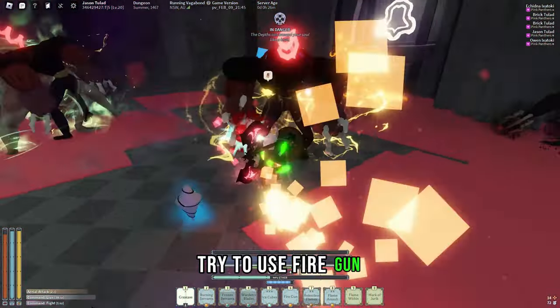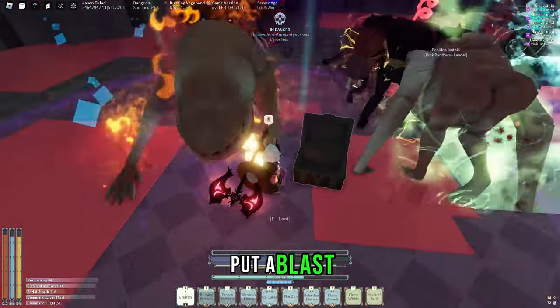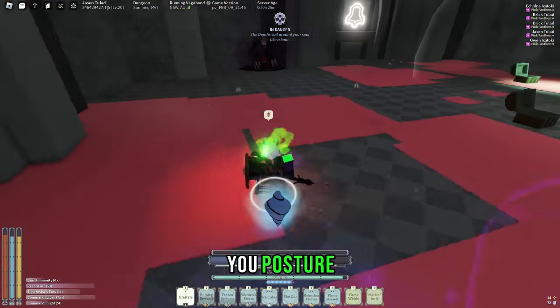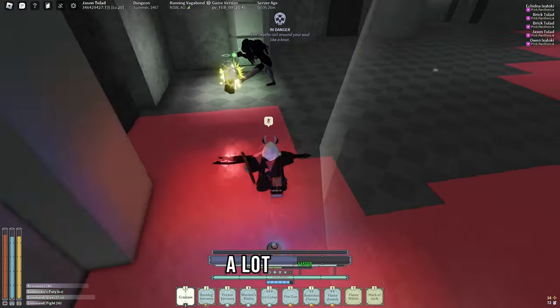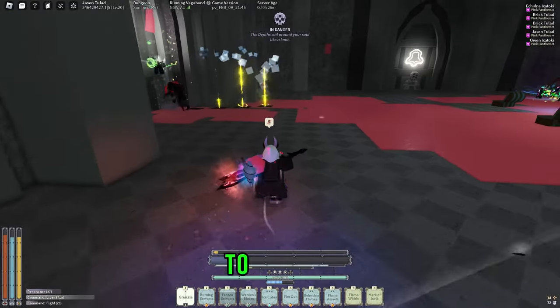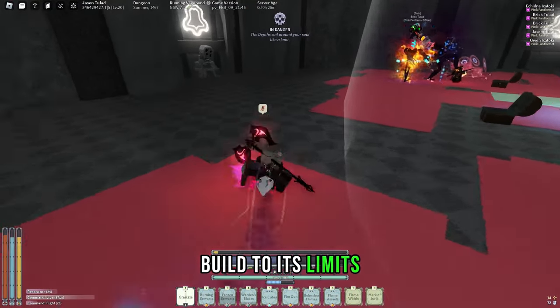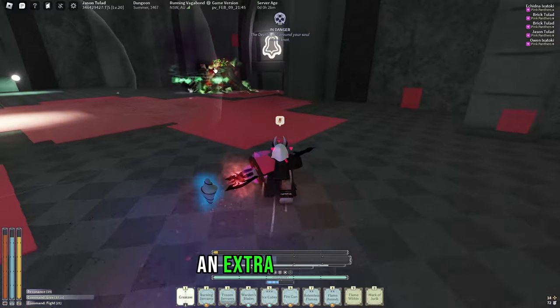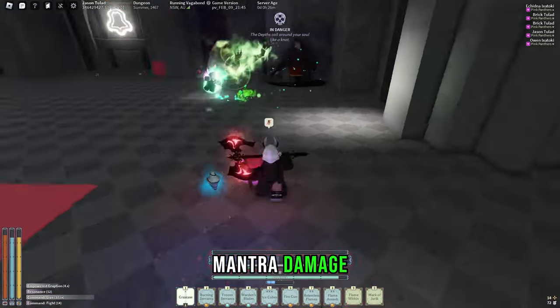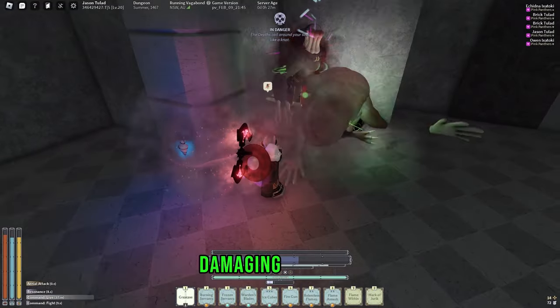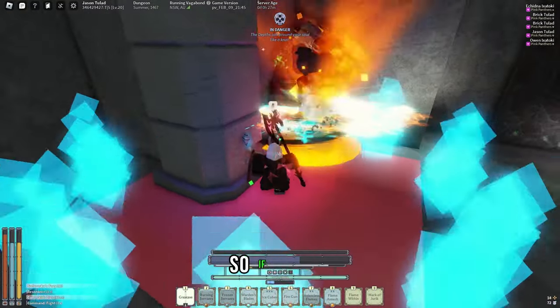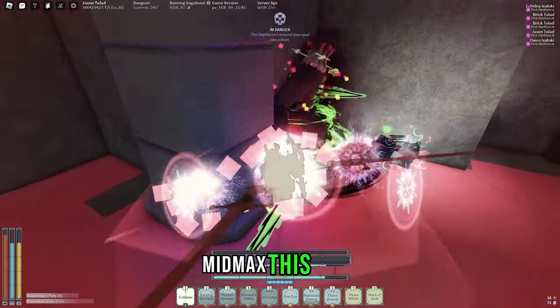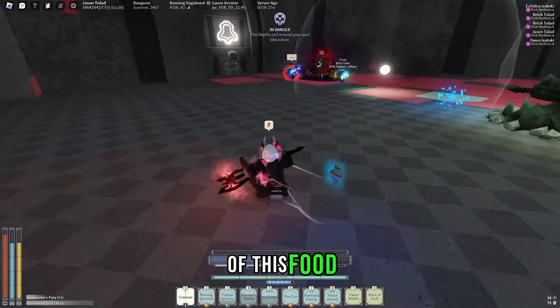Next, you want to try to use Fire Gun against most NPCs. If you've put a Blast Spark on it, then whenever you posture break an enemy, you'll proceed to posture break them a lot faster the next time. And the final optimization if you're looking to push this build to its limits is using Mantra Damaged Food to give you an extra 10% more mantra damage. This will allow you to take your insanely high damaging mantras, like Relentless Flames, and make them even better. So if you're truly looking to min-max this build, it's a very good idea to cook up some of this food.